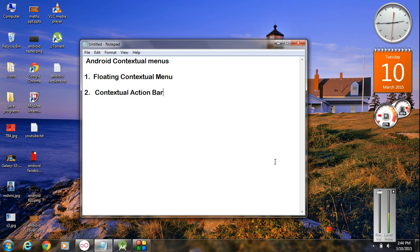Hello guys, welcome back to another episode of Android application development tutorial with Android Studio. In today's episode we are going to learn about how to work with contextual menus in Android.